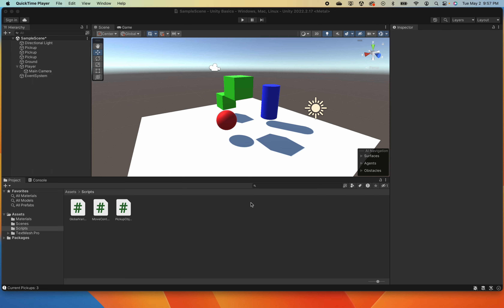In our last video we created a comment in our console and debugged to make sure everything's working. Now we're going to look at UI elements. A UI element is a user interface element — things like menus, on-screen text, and images. UI is something that is going to be static on screen that we can interact with, or use code to interact with.